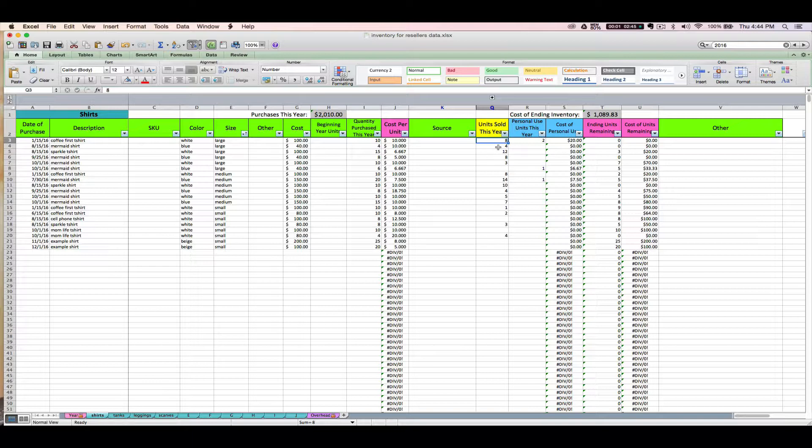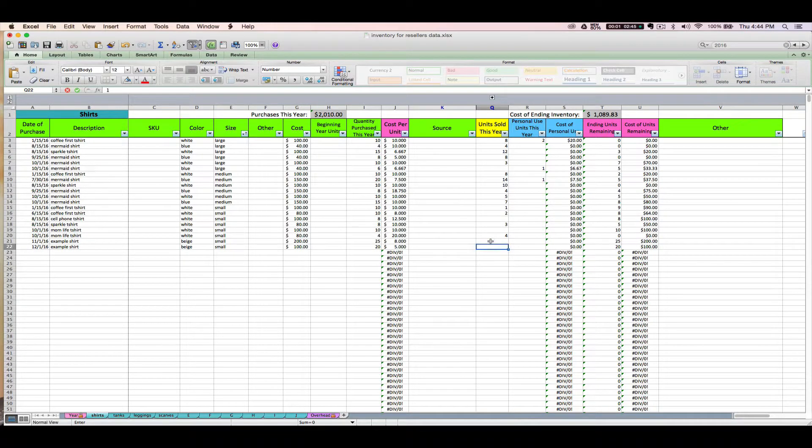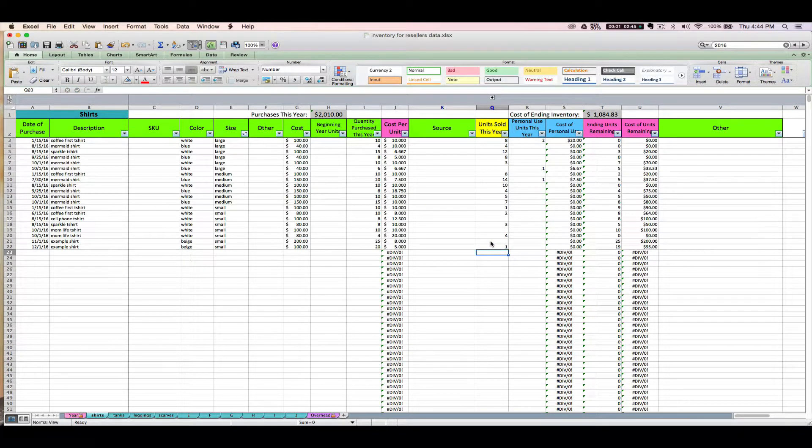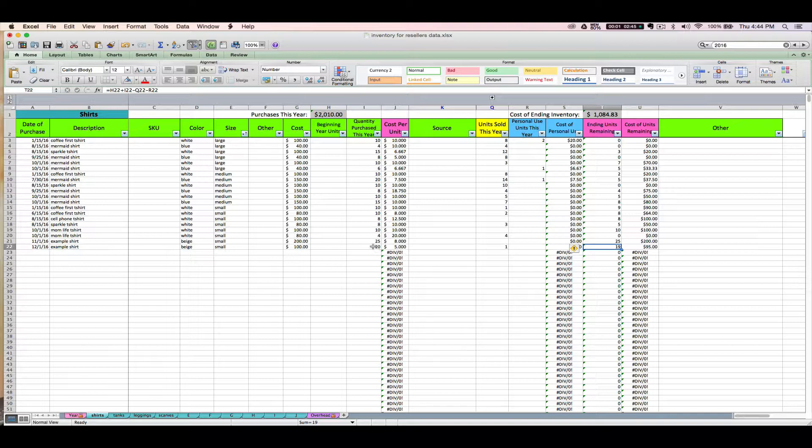Anytime you sell an item, you're going to just update the units sold this year column. So let's say I sell one of my small beige shirts. I would just type in my one, and you can see my ending units remaining is automatically going to reduce from 20 to 19, and my cost of units remaining is also going to reduce itself by the cost of one $5 shirt, so now I have $95 worth of shirts left instead of 100 that I originally bought.